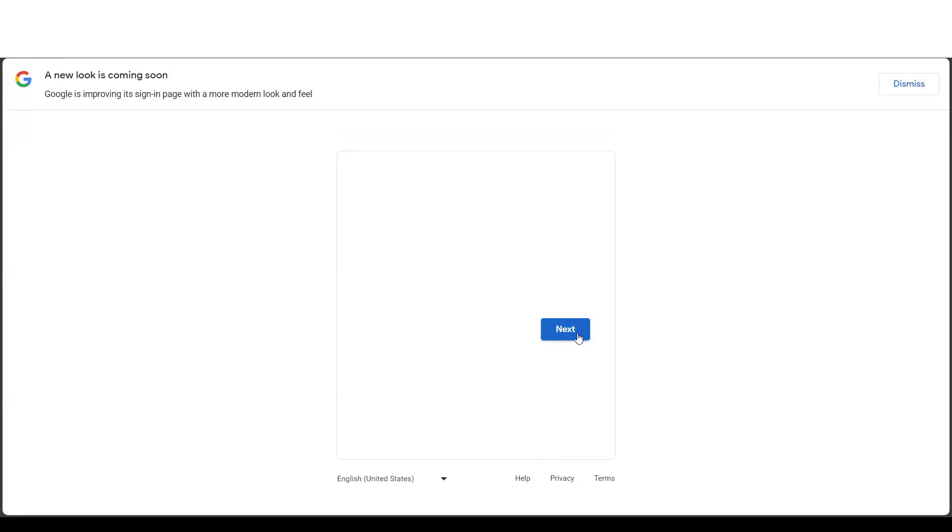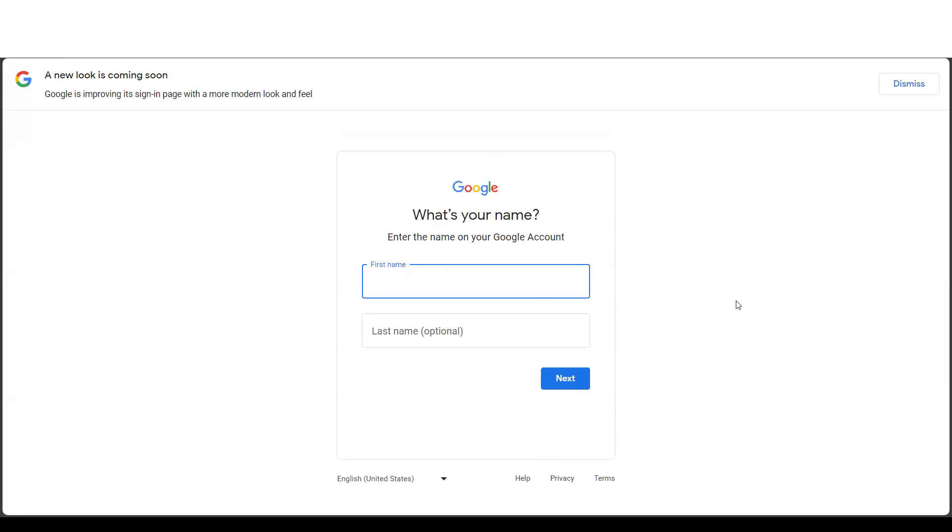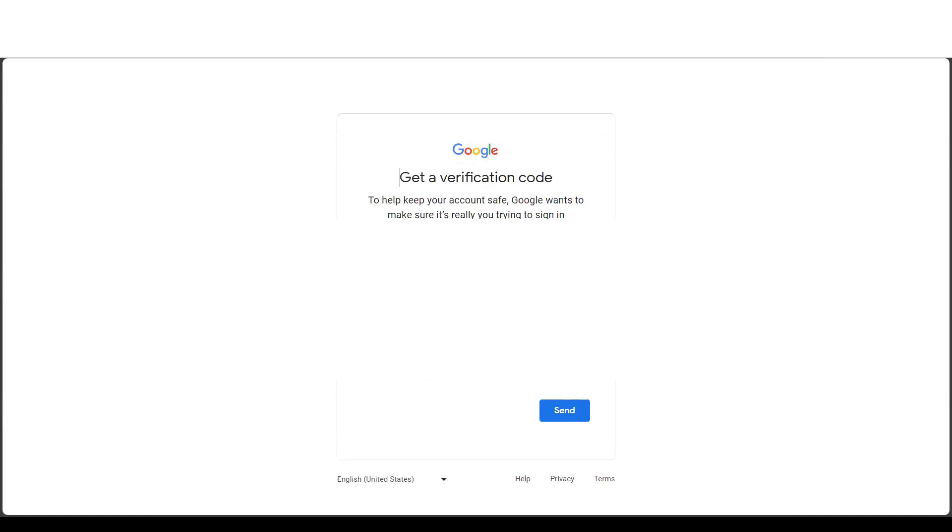Click on next. If you want, you can enter the name of the Google account. Let's say I have entered the name. Let's say next.